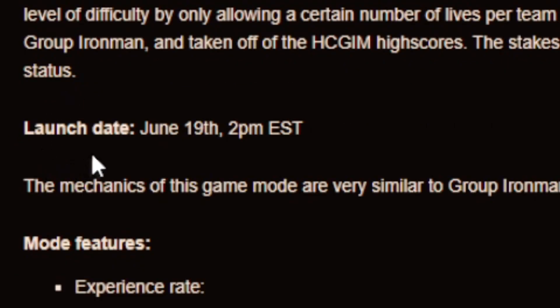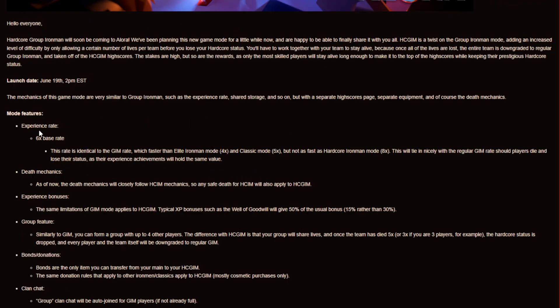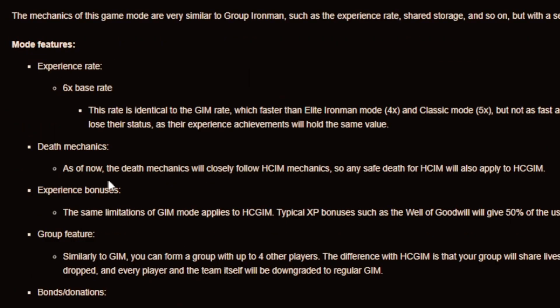And as I said it's gonna launch June 19 2pm EST and the experience rate is a 6 times base rate and this rate is identical to the GIM rate which is faster than elite Ironman mode and classic mode but not as fast as hardcore Ironman mode. And as of right now the death mechanics will closely follow hardcore Ironman mechanics so any safe death for hardcore Ironman will also apply to hardcore group Ironman.